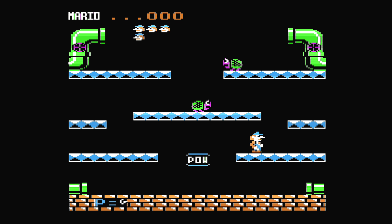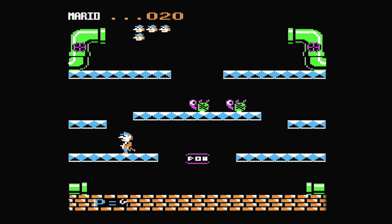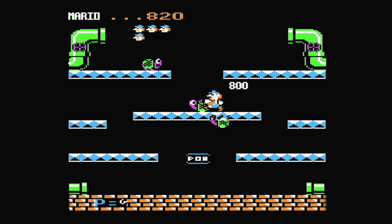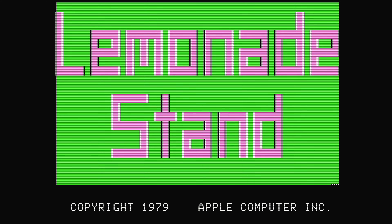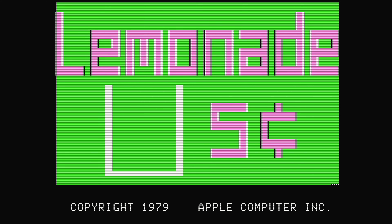How about some Super Mario Brothers? Or maybe not. And Lemonade Stand — everybody's favorite old game that takes a simple scenario and makes a complex game out of it.